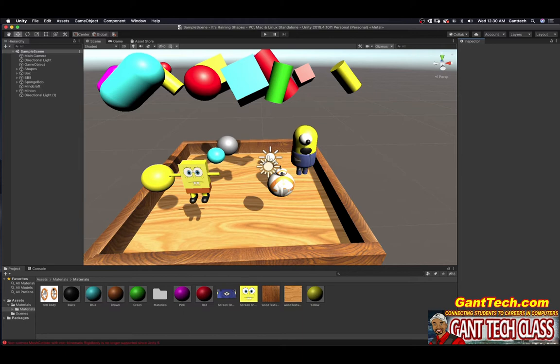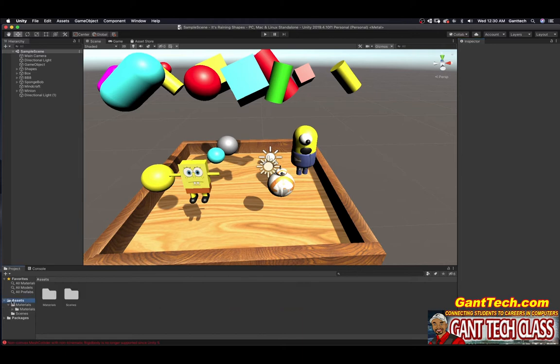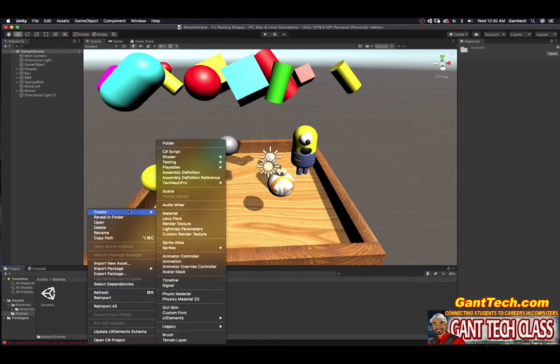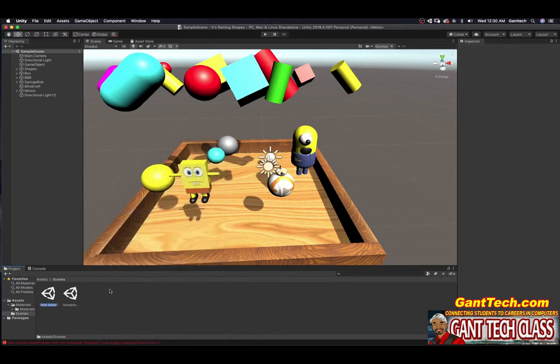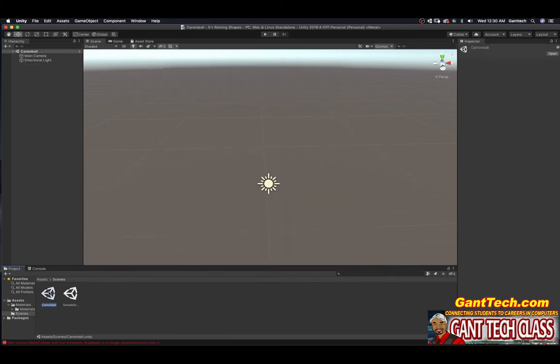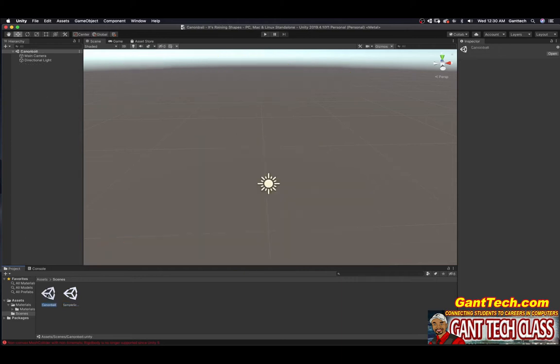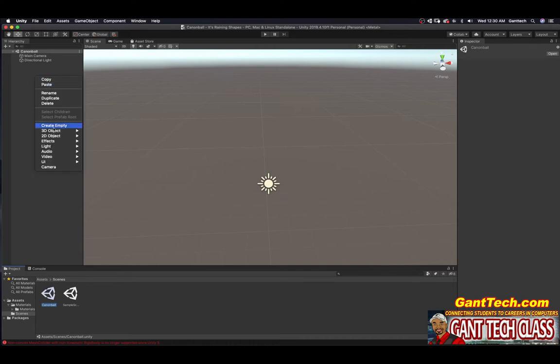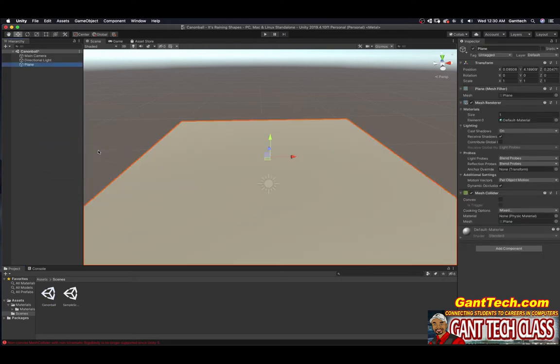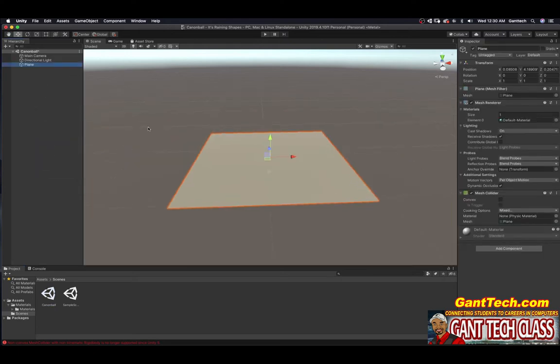So first, let's go ahead and we're going to go to assets. I have scenes and I'm going to create a new scene and I'm going to call that scene Cannonball. I'm going to double click on this scene to start it. Now, if I double click back on this, this is our Raining Shapes. So you can have multiple scenes in one project. So I have my Cannonball scene here. First thing I need, I know I need a plane. So I'm going to do 3D object and I'm going to do plane. Here's my plane.